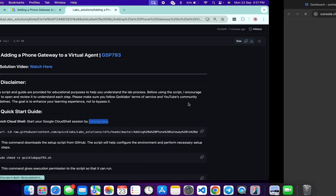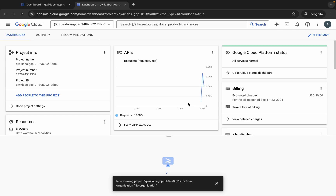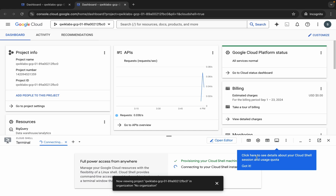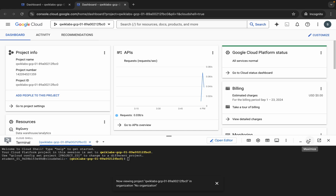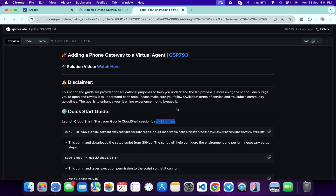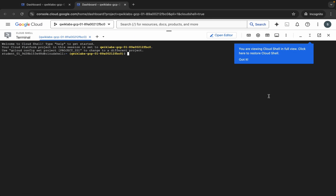First, scroll down and open this link in an incognito window — this will activate your Cloud Shell. Just wait for that, and it's finally done. Now come back and you can see this curl command. We have to simply download the GitHub file to our Cloud Shell.